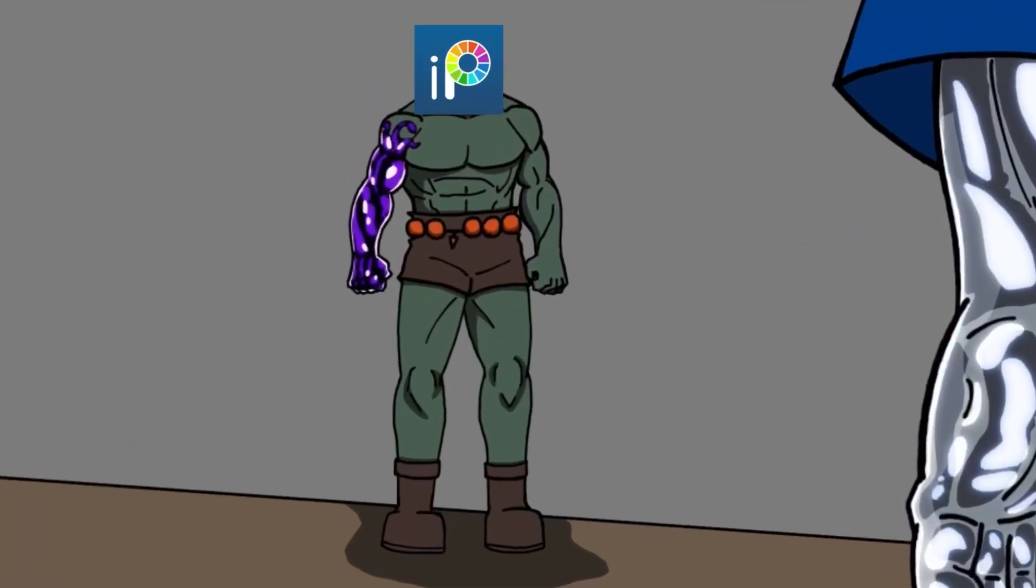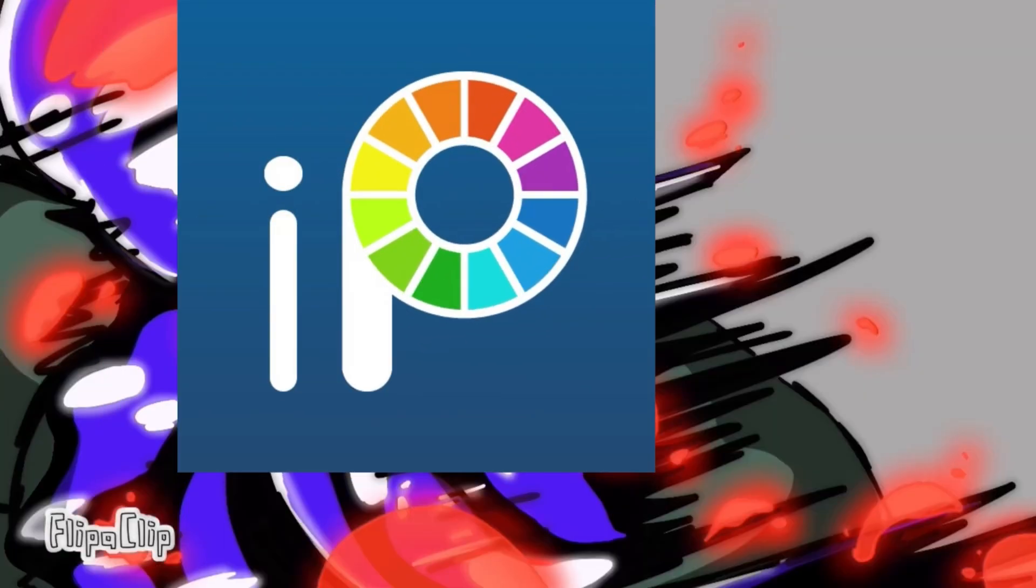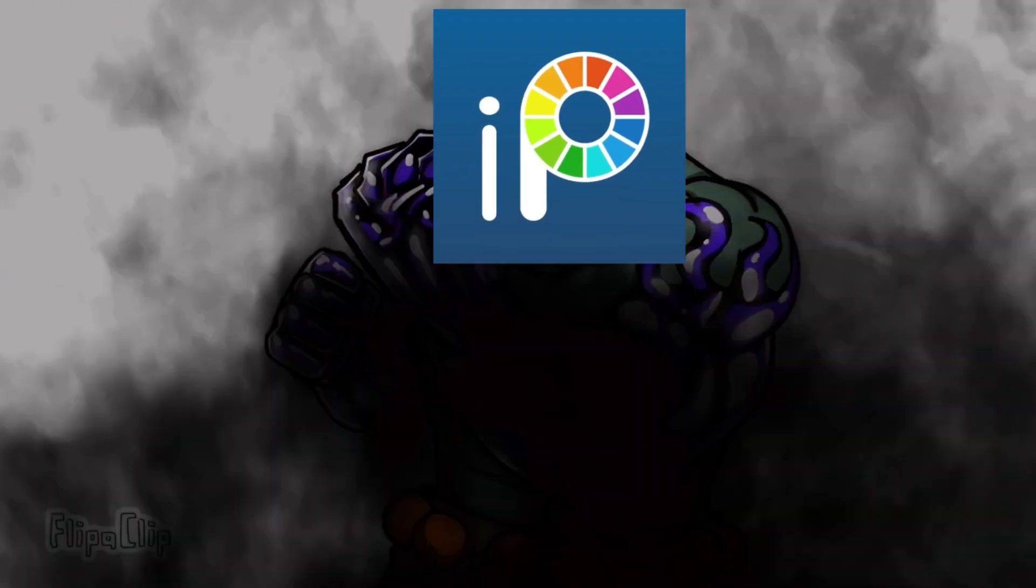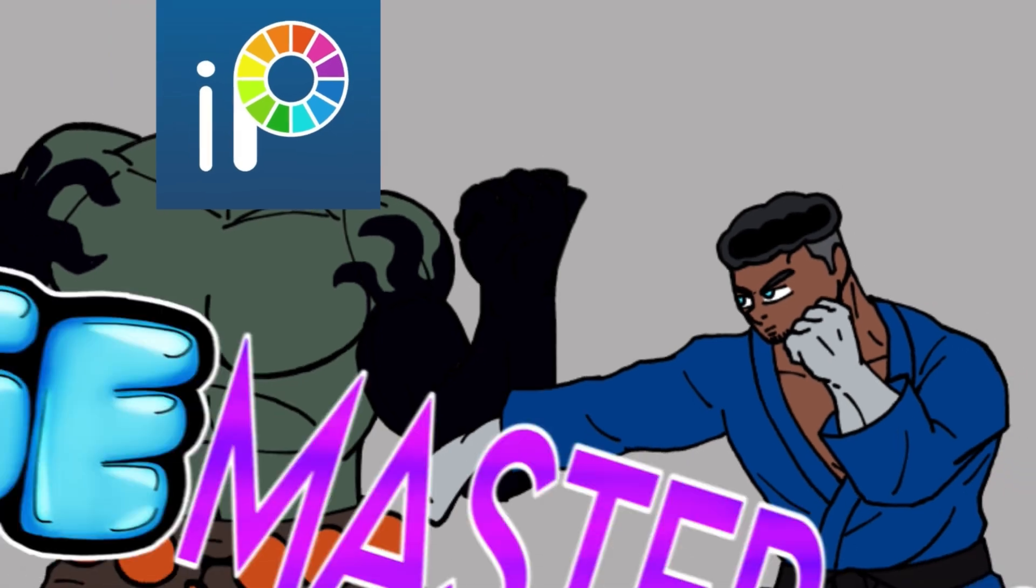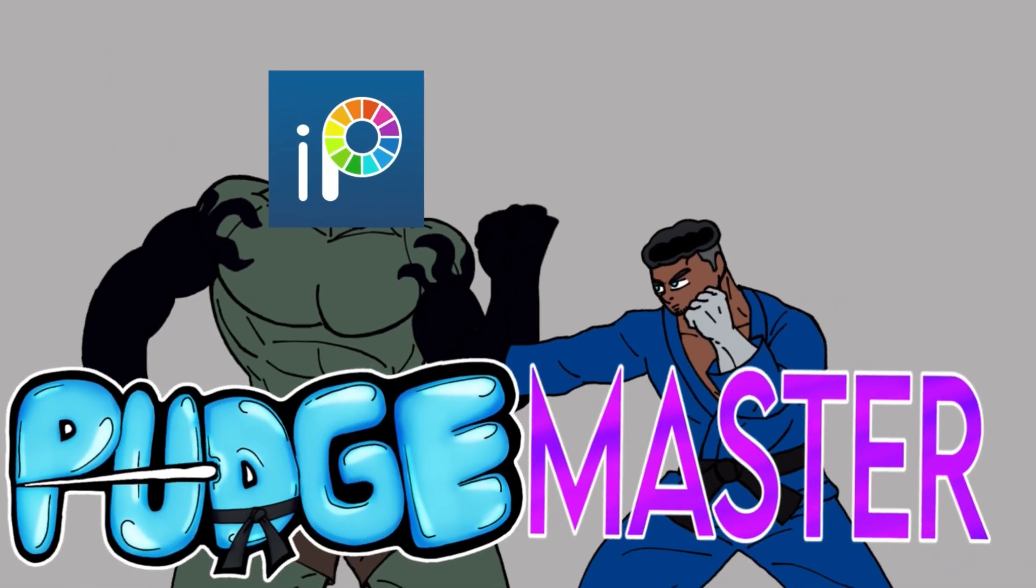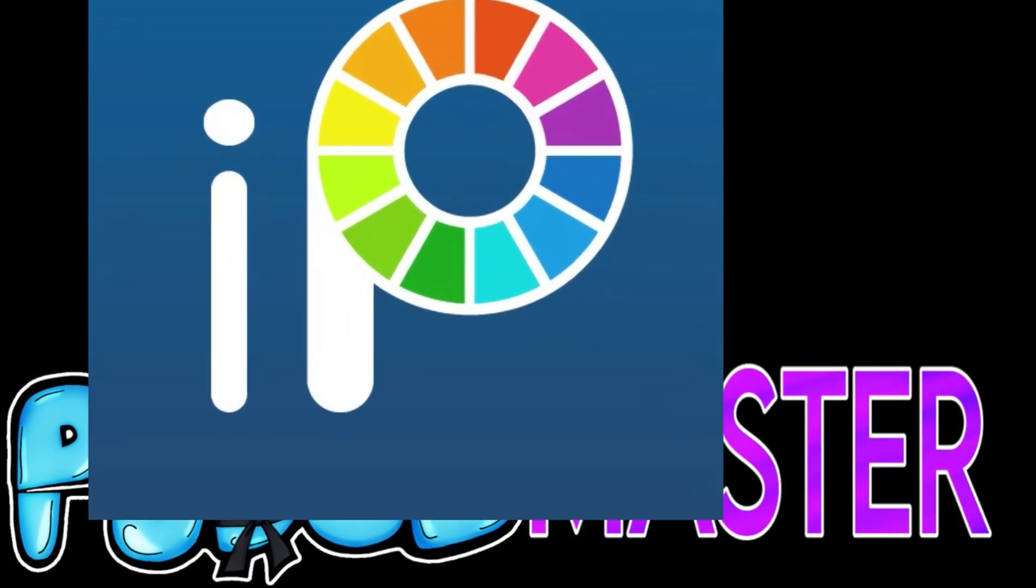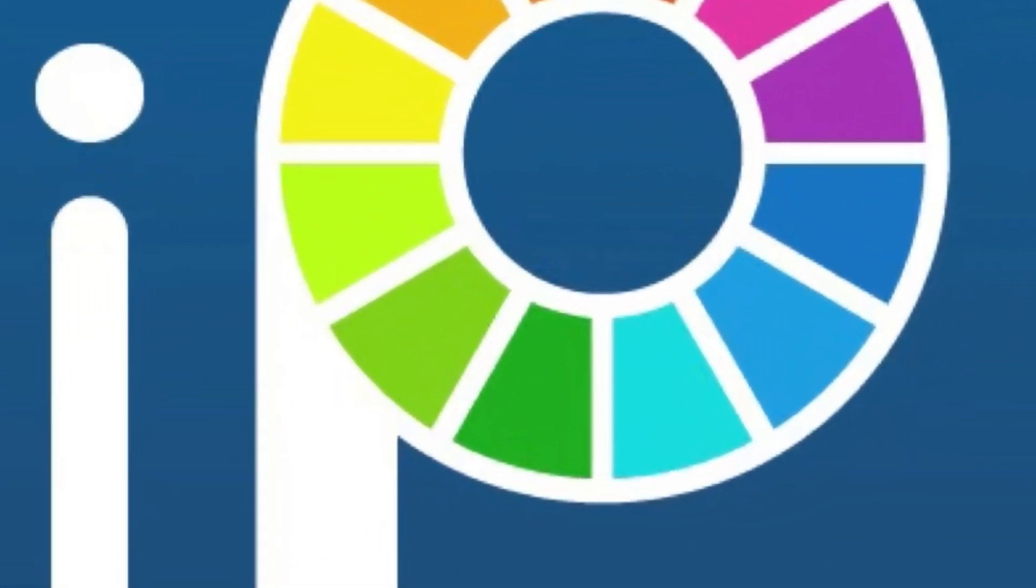Well, well, well, Ibis Paint has done it again, releasing an amazing update, so let's get into it.